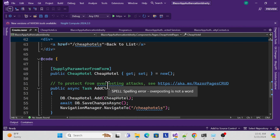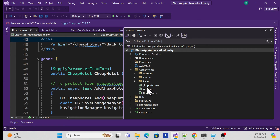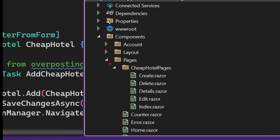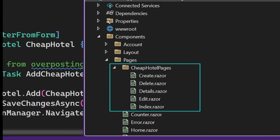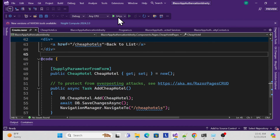Once done, you can see the generated components under Pages. The CheapHotels folder contains all CRUD operations: a list of cheap hotels, delete, create a new hotel, and edit - all generated automatically.